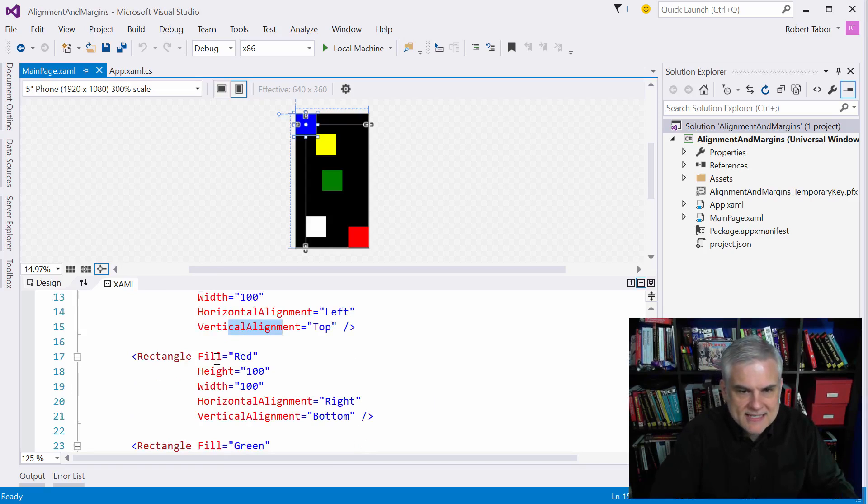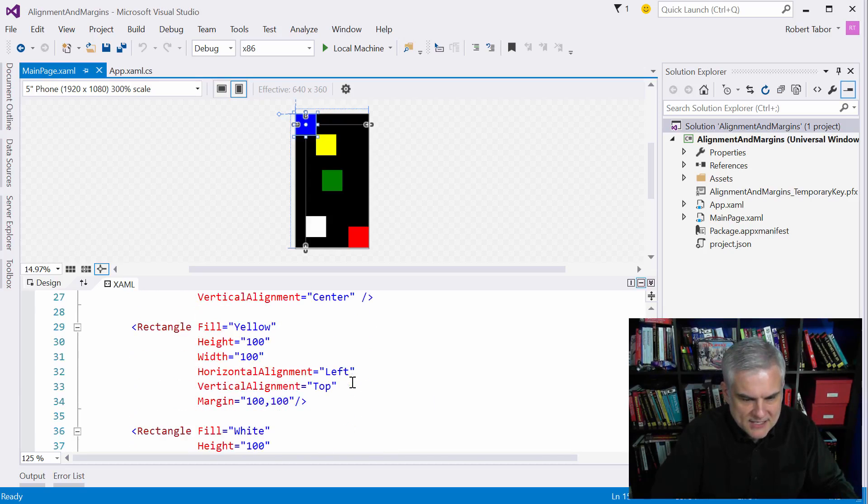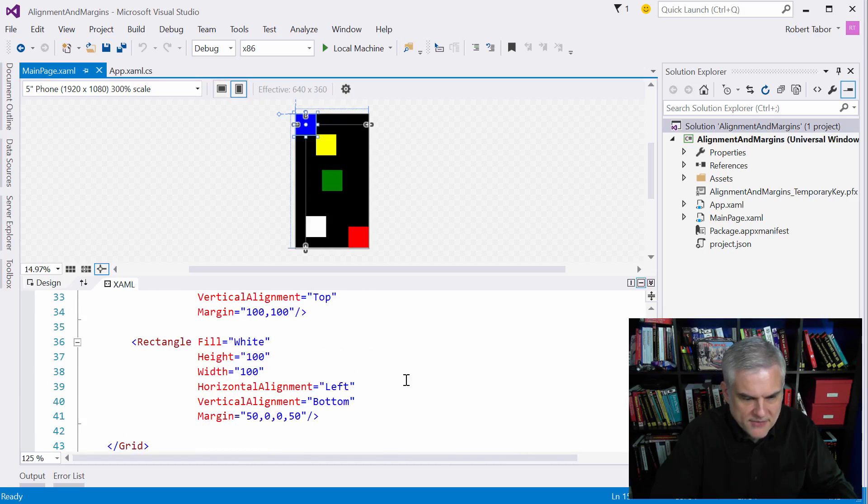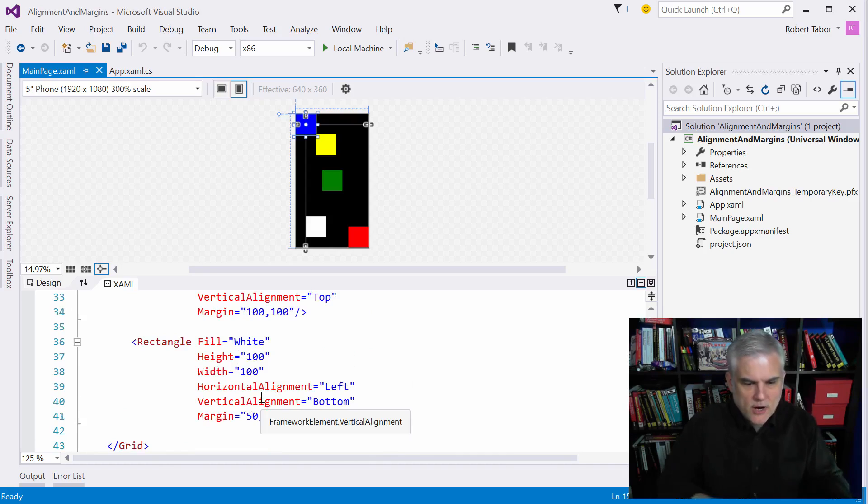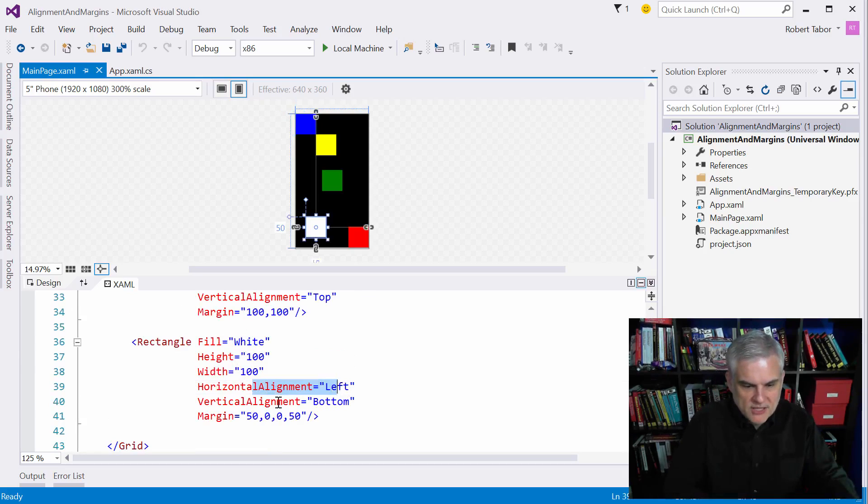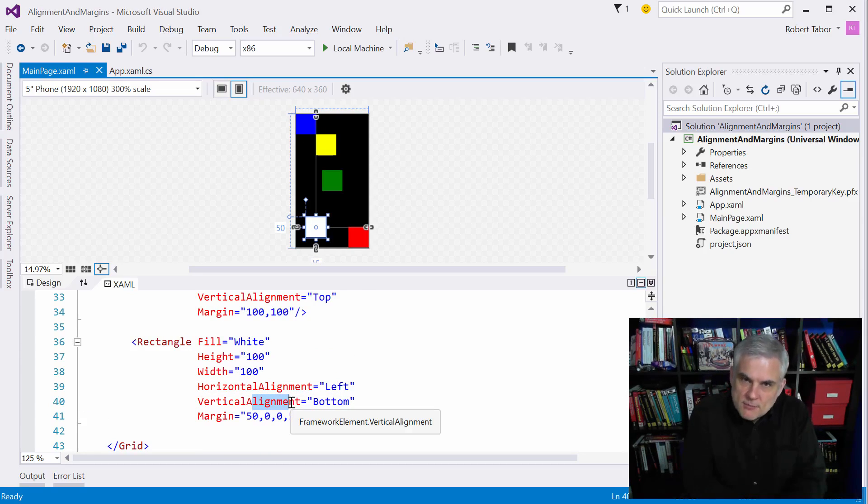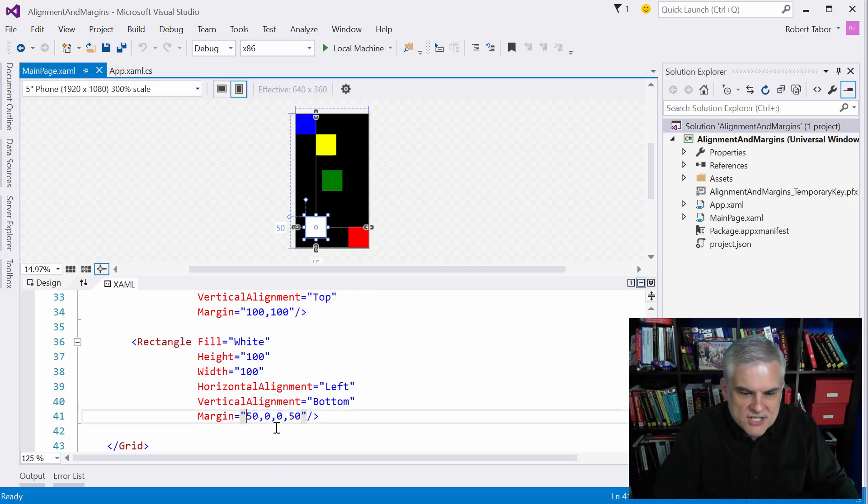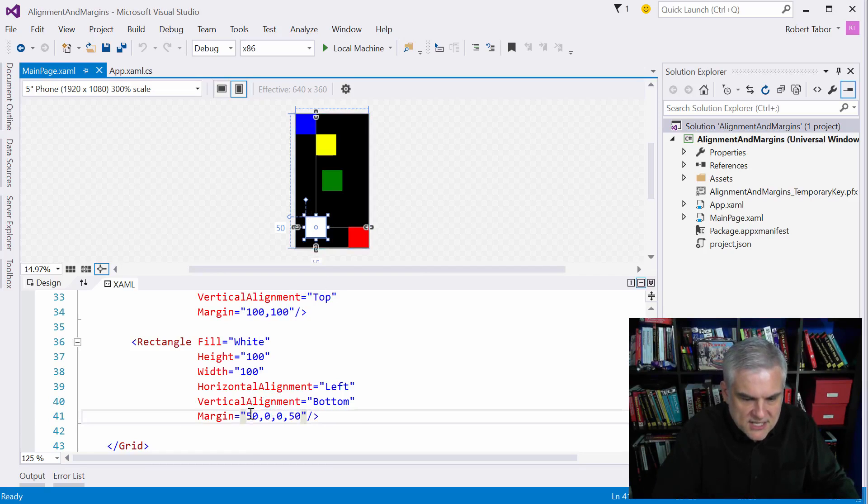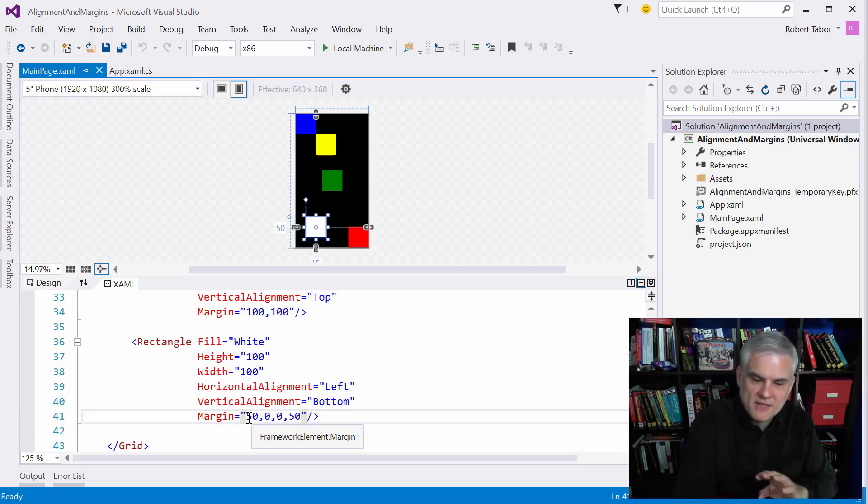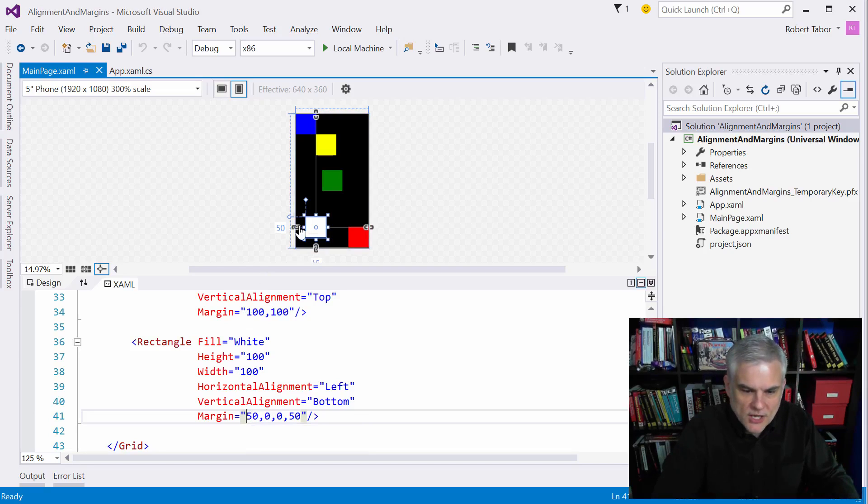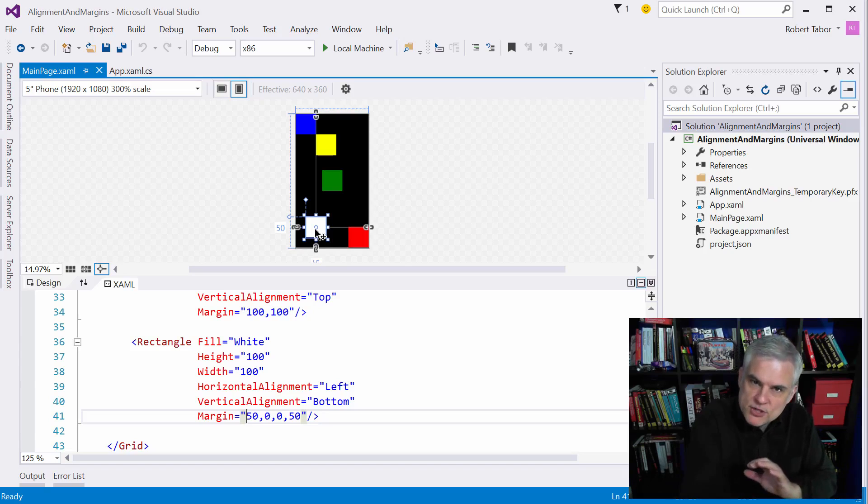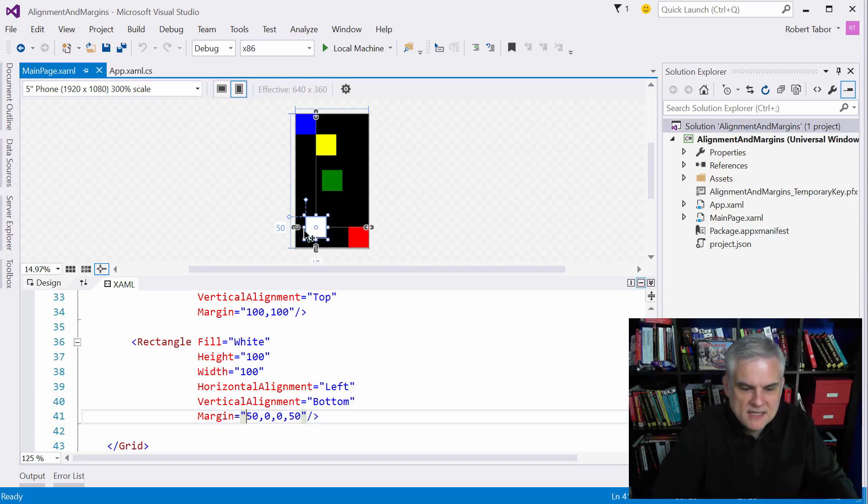so here again we are pulling the horizontal alignment towards the left and we're pulling the vertical alignment towards the bottom and then we're setting the margins equal to 50, 0, 0, 0 and 50. So you can see that the margin will now push the rectangle away from the left-hand boundary by 50, so you can see here that we get that little spacing on the left-hand side. And the margin is pushing the white rectangle away from the bottom boundary by 50 pixels as well.